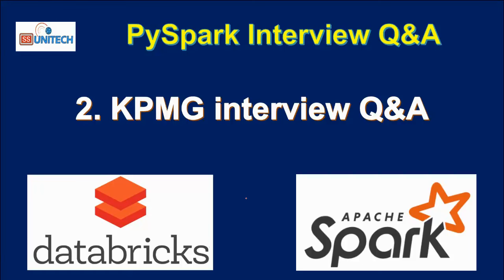Hello, welcome to SS Unitech. This is Susil Jish Syed and this is continuation of PySpark interview question and answer.